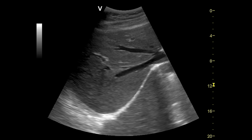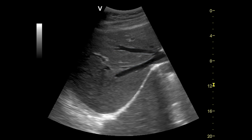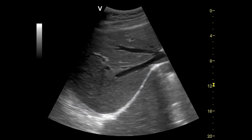In this transverse view of the superior portion of the right lobe of the liver, note how the hepatic veins drain directly into the intrahepatic portion of the inferior vena cava. Another important landmark in assessing the liver is the diaphragm. It is seen as a curvilinear structure. The diaphragm should move with respiration.